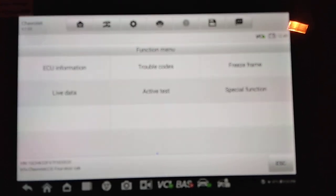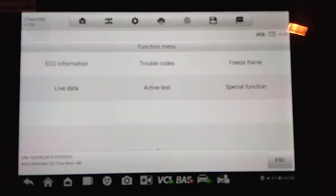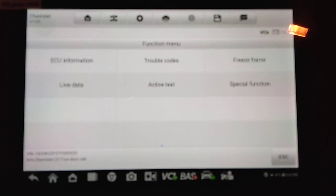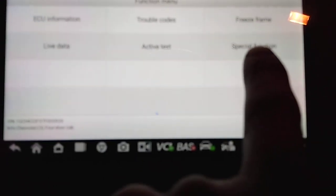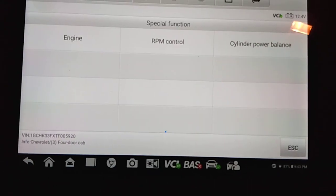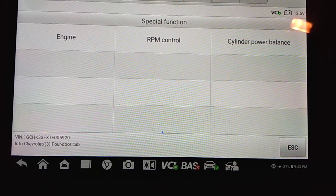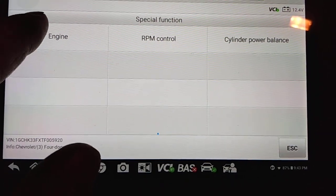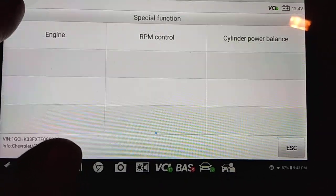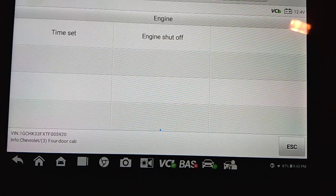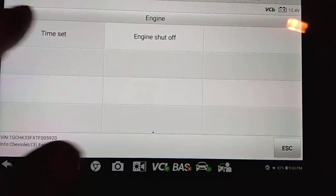You would first want to navigate into the powertrain menu. And then once you're in the powertrain menu, we'd want to go here to the special functions. Once you're in special functions, we need to navigate to engine and then to time set.